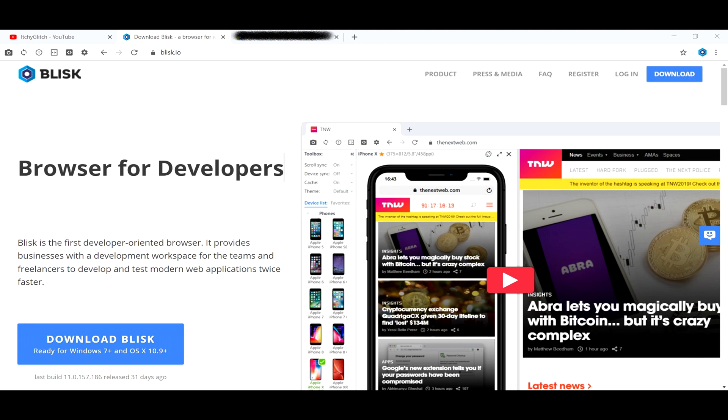Itchy Glitch just came across this awesome developer browser, which every developer, front-end designer, UI or UX designers, QA engineers, etc. must have for every project. This truly helps you reduce the efforts to inspect elements, debug code, fix CSS issues, and focus more on your creativity.